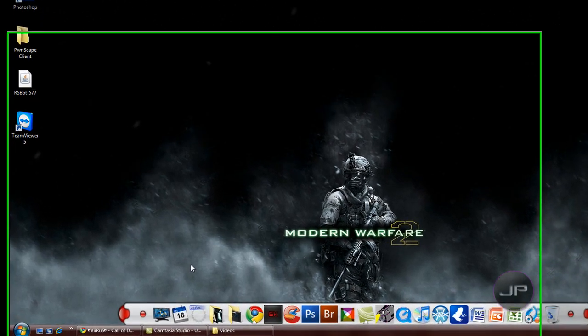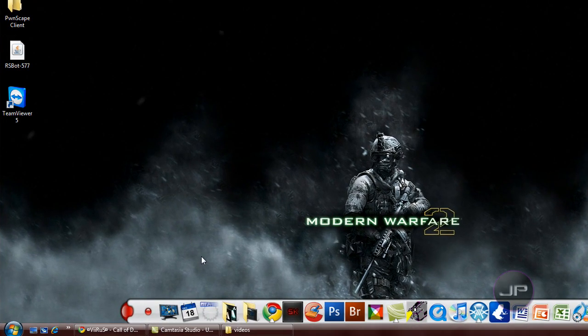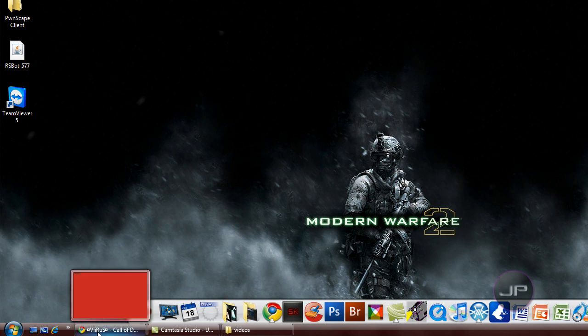Yo, what up YouTube? Today I'm going to be teaching you how to make a logo with the tool we made yesterday — Scanlines. If you don't know how to make Scanlines, go to my profile, go to the video, it says Scanlines Photoshop Tutorials. Go there and learn how to do it. It's simple, it takes like five seconds, it won't ruin this vid at all.